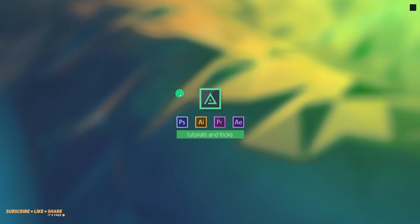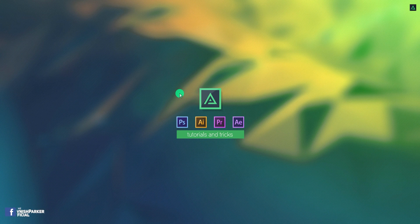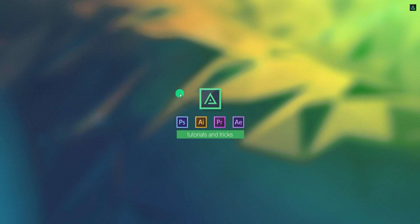Hey everyone, welcome back to my After Effects tutorial. Today we are going to animate a resume. It may be useful if you are a motion graphic designer and want to apply for a job. Anyway, this tutorial is going to be in two parts, and this is part one.